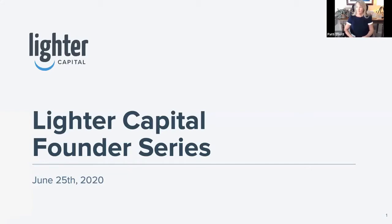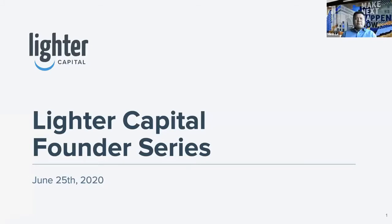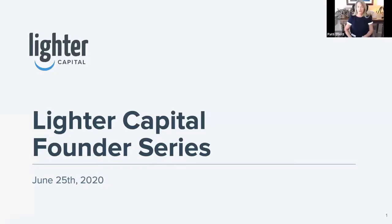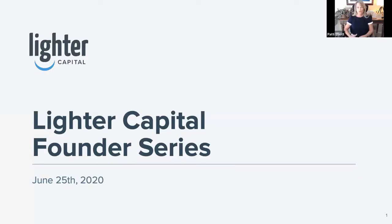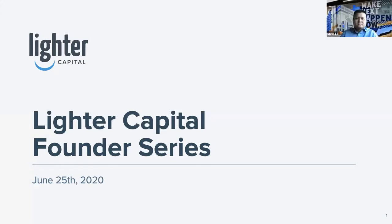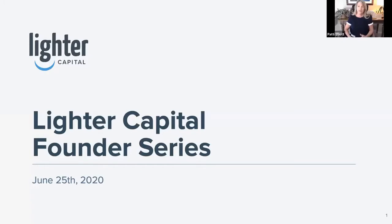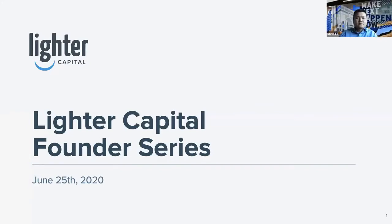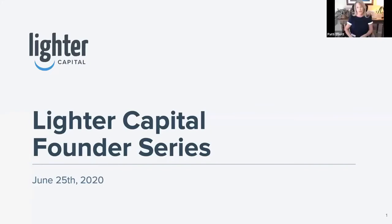Okay, we are ready to get rock and rolling. Thank you all for joining today. My name is Addie Elliott, and I am the CSO of Investments here at Lighter Capital, and I welcome you all to our second webinar in our Founders Series.